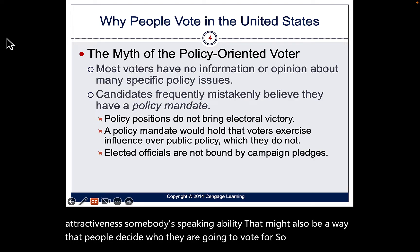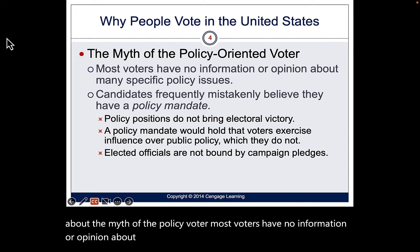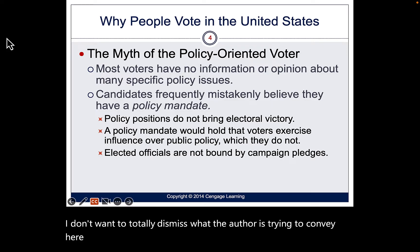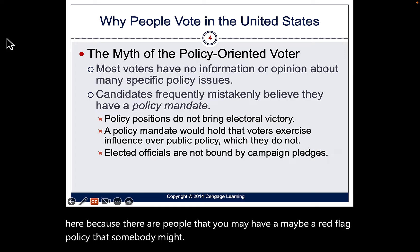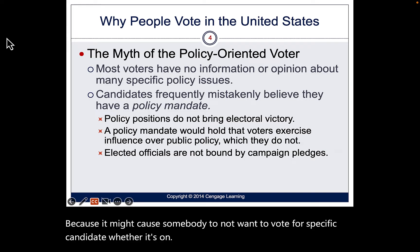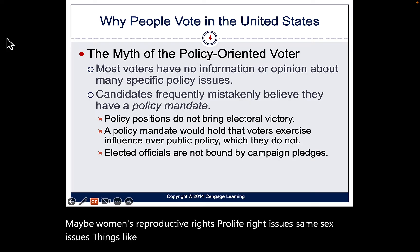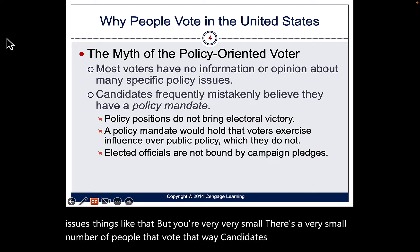The book talks about the myth of the policy voter — most voters have no information or opinion about many specific policy issues. I don't want to totally dismiss the author, because there are people who have a red-flag policy that might cause them not to vote for a specific candidate, whether it's women's reproductive rights, pro-life issues, or same-sex issues. But it's a very small number of people who vote that way.